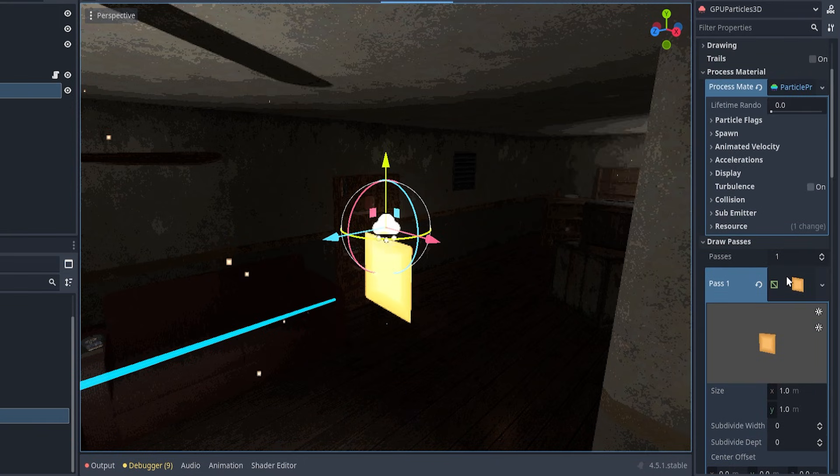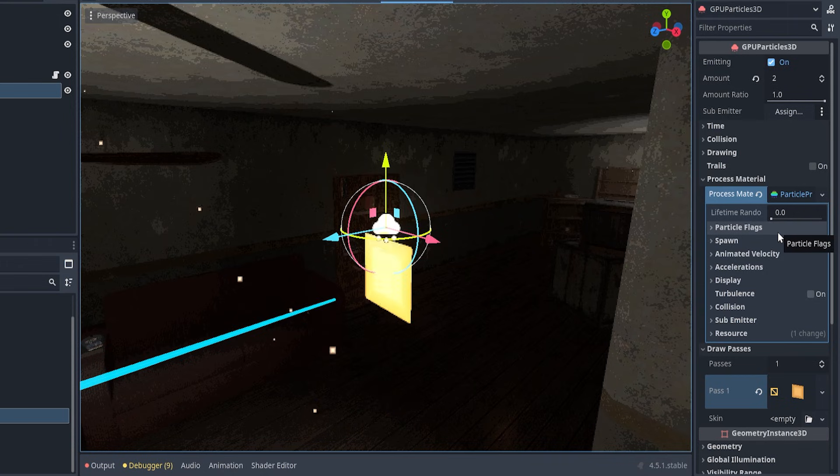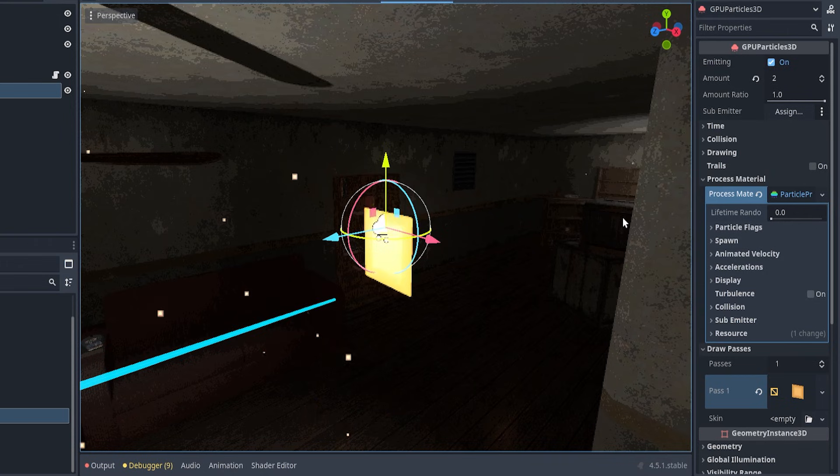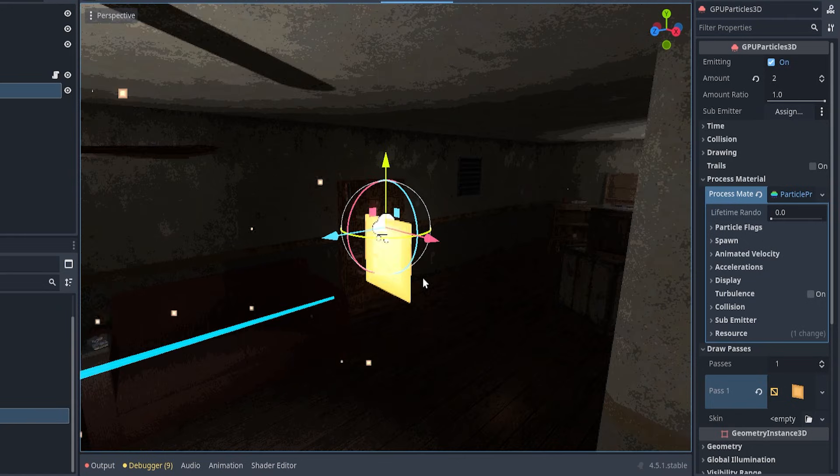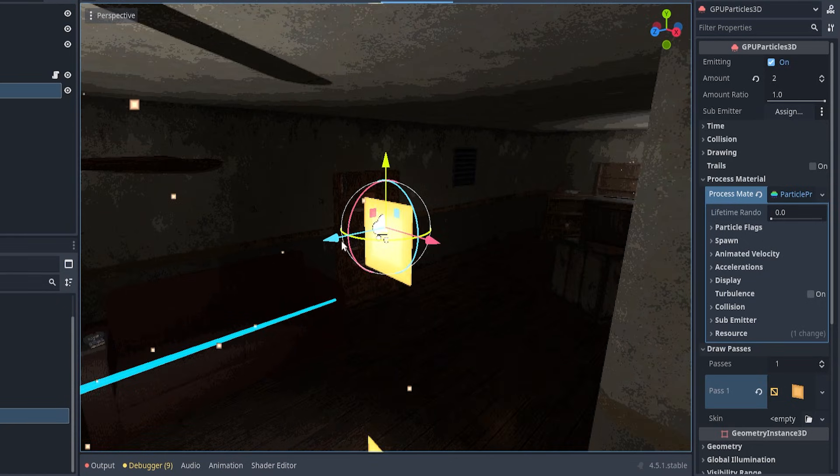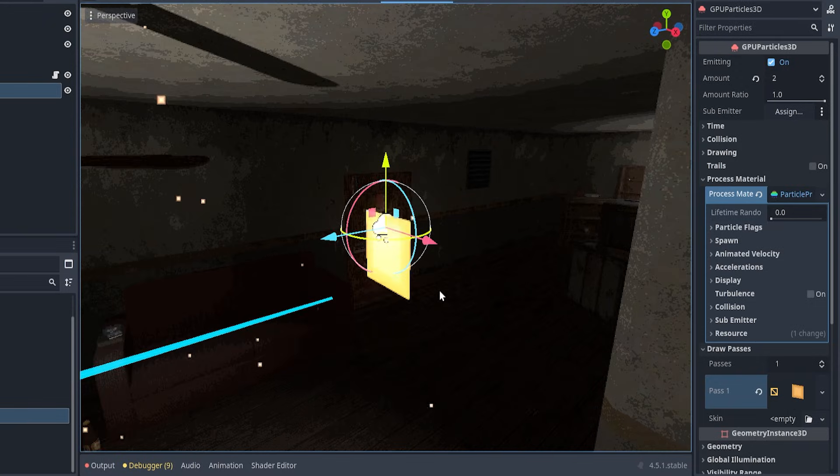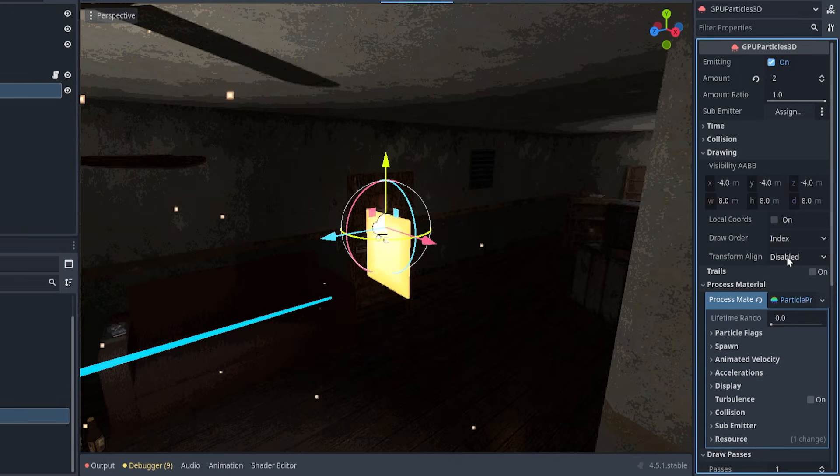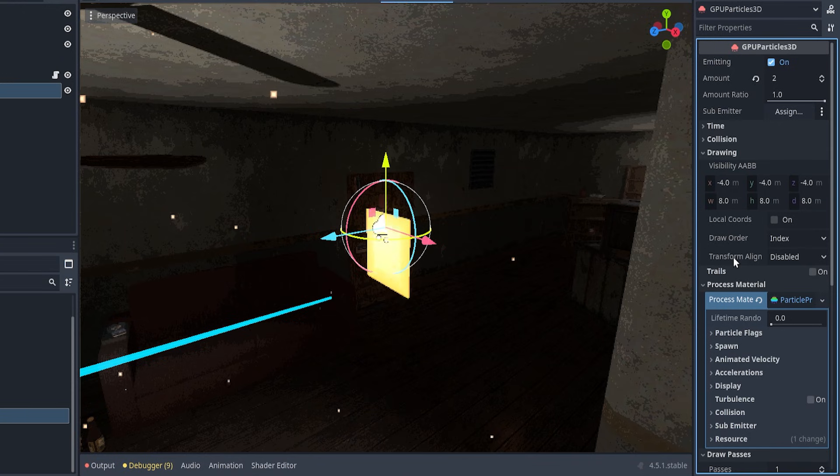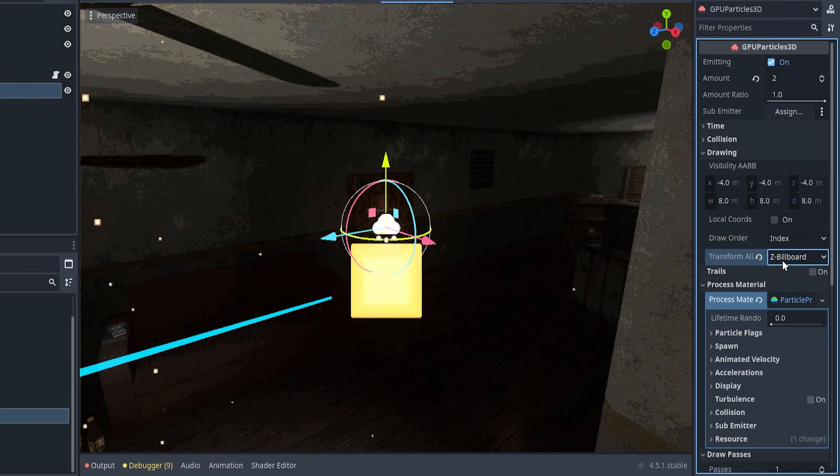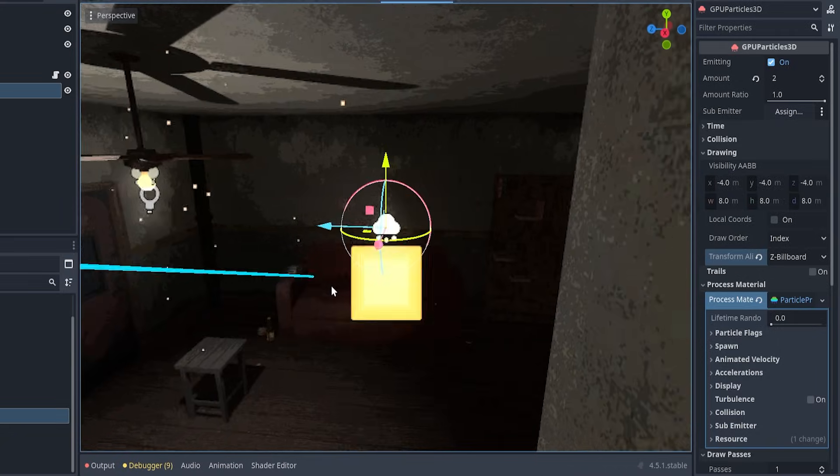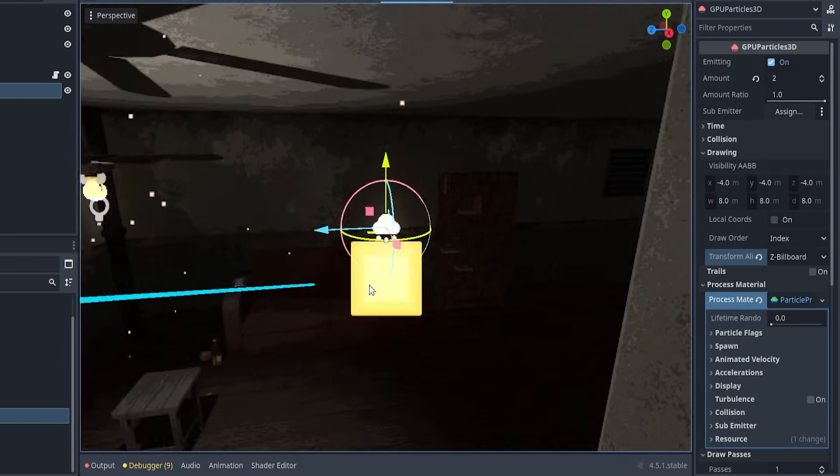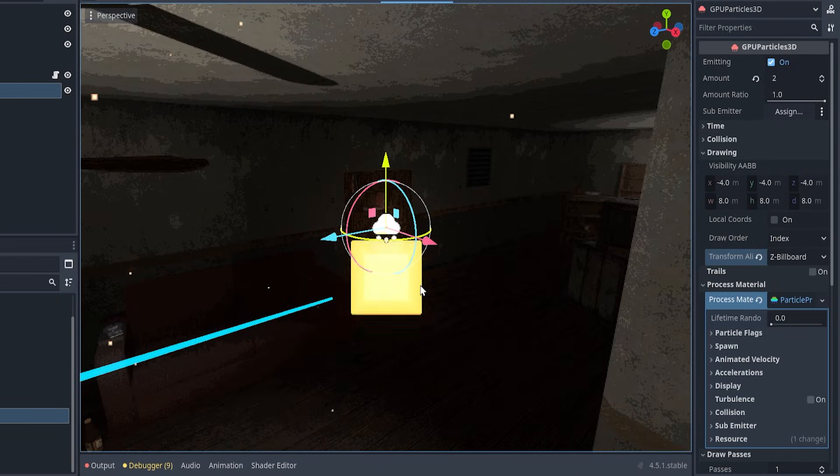So, the next step would be to, of course, tell these particles how we want them to behave. Now, before actually telling them how to behave, one thing that's been bothering me is the fact that the particles are rotated towards the Z axis, and I would like them to always be rotated towards the camera. And to do that, what I have to do is to go to drawing, and in here, I can align the transform towards the camera by selecting Z billboard. And right now, if I rotate around, you see that no matter where I'm looking from, these particles look towards me.